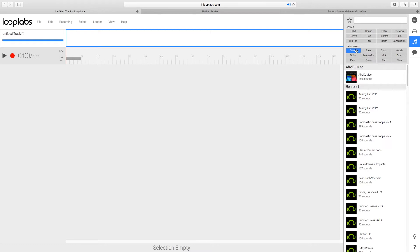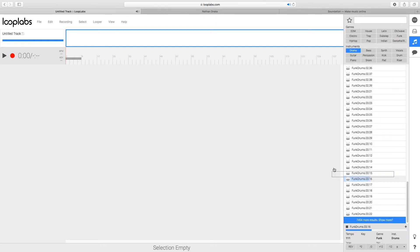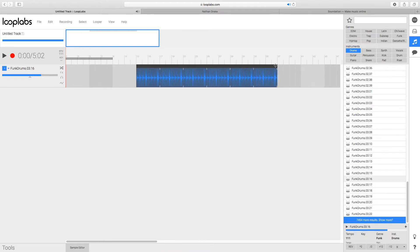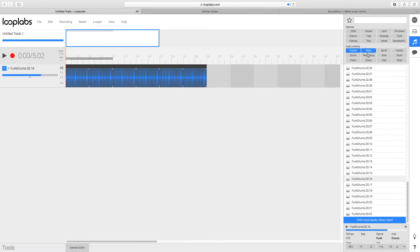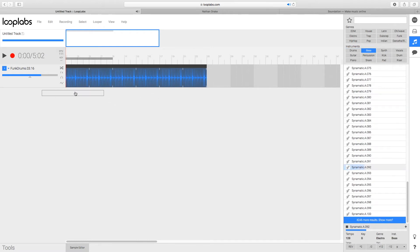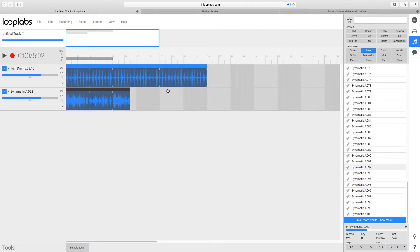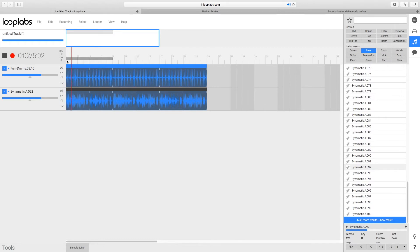Let's try drums. If you want to use a loop, you can drag it to a track, move it around, and expand it. And let's get some bass in there — drag our bass over and extend it. It's beautiful.